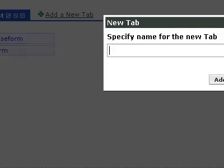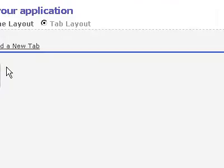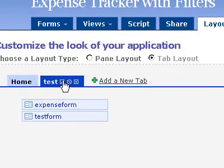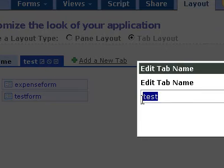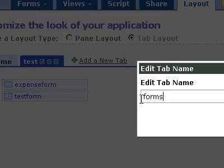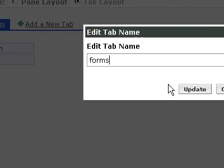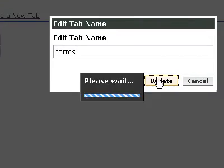And actually cancel. Can I rename this? Yes. Okay, so I'm going to call this forms. Update.